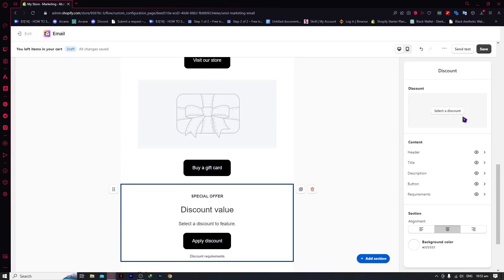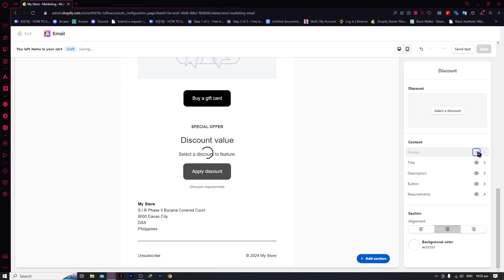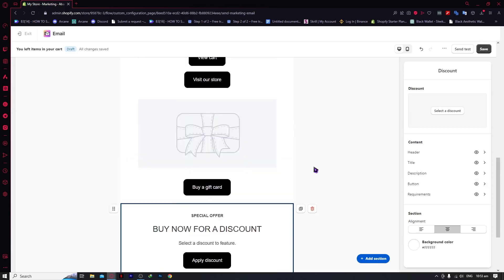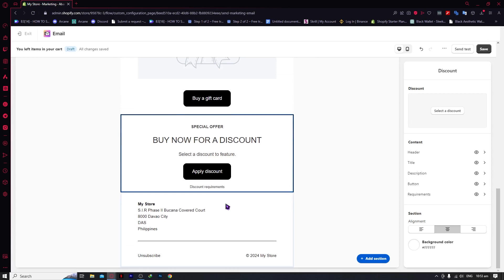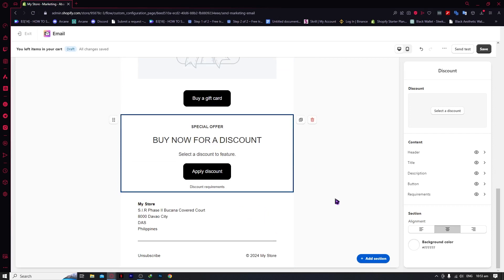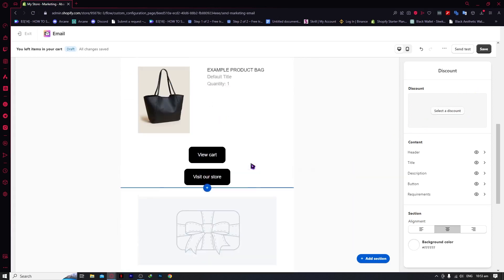You can edit the section by clicking on it. For example, you can disable or hide the header, and edit the text — something like 'Buy now for a discount.' This is much simpler now because back then you'd have to do coding to edit your email like this, but now it's much easier. This is a very good update. You can also select a discount right here.